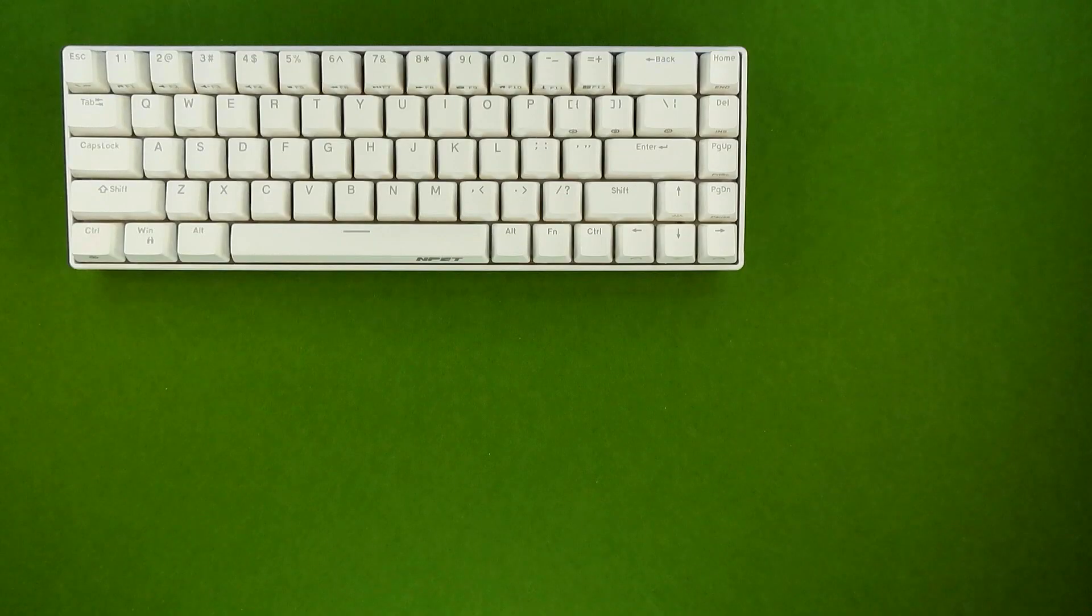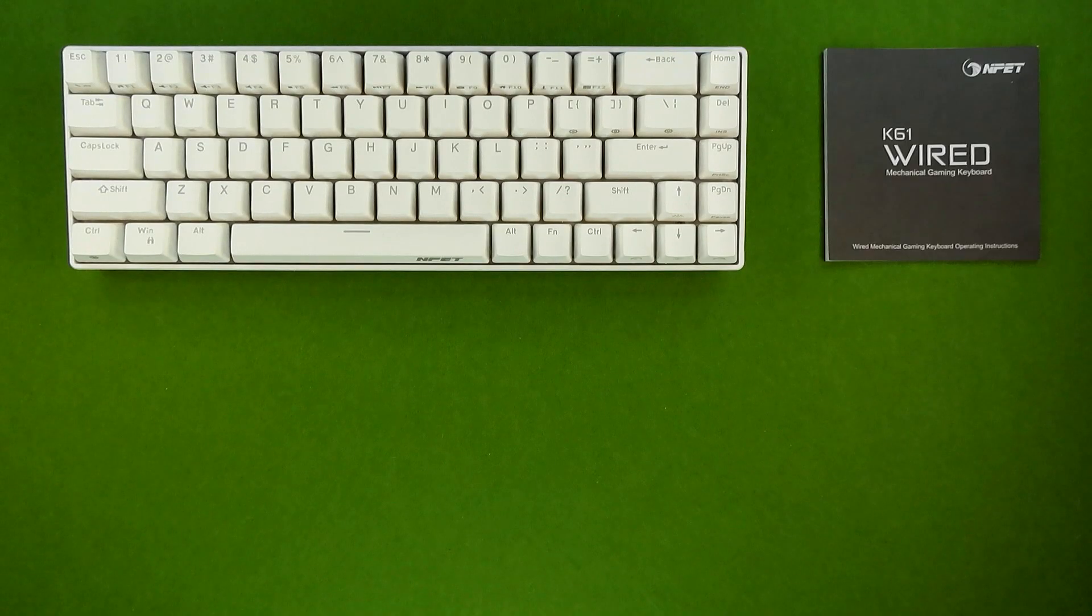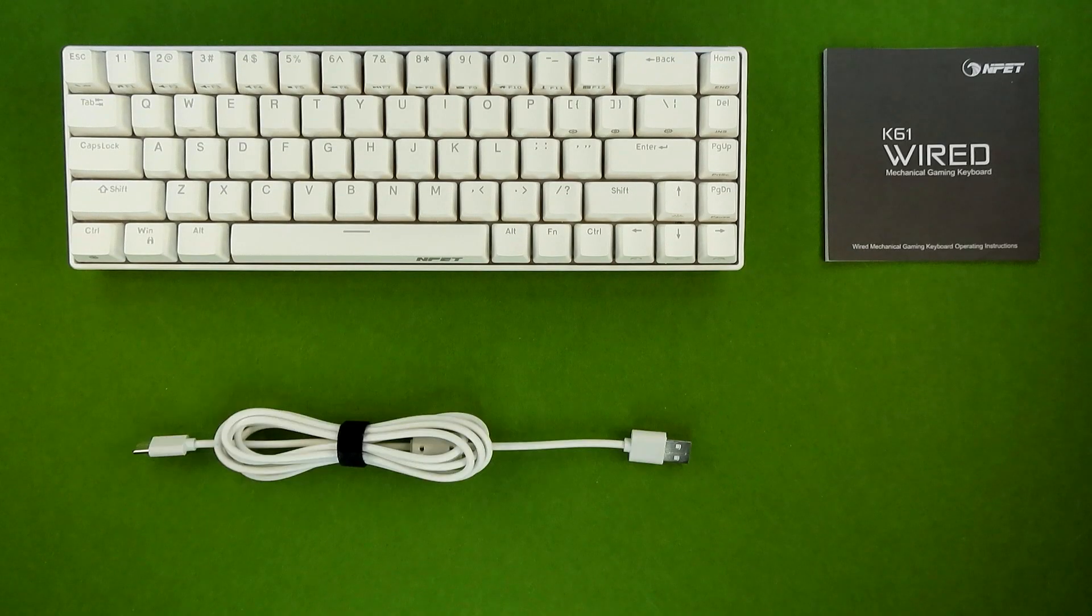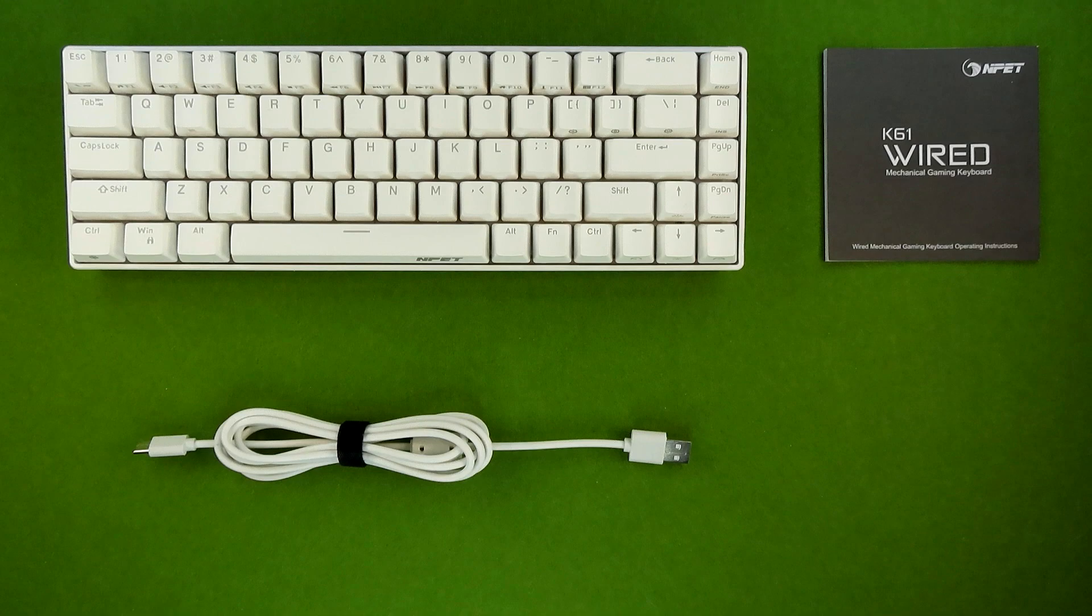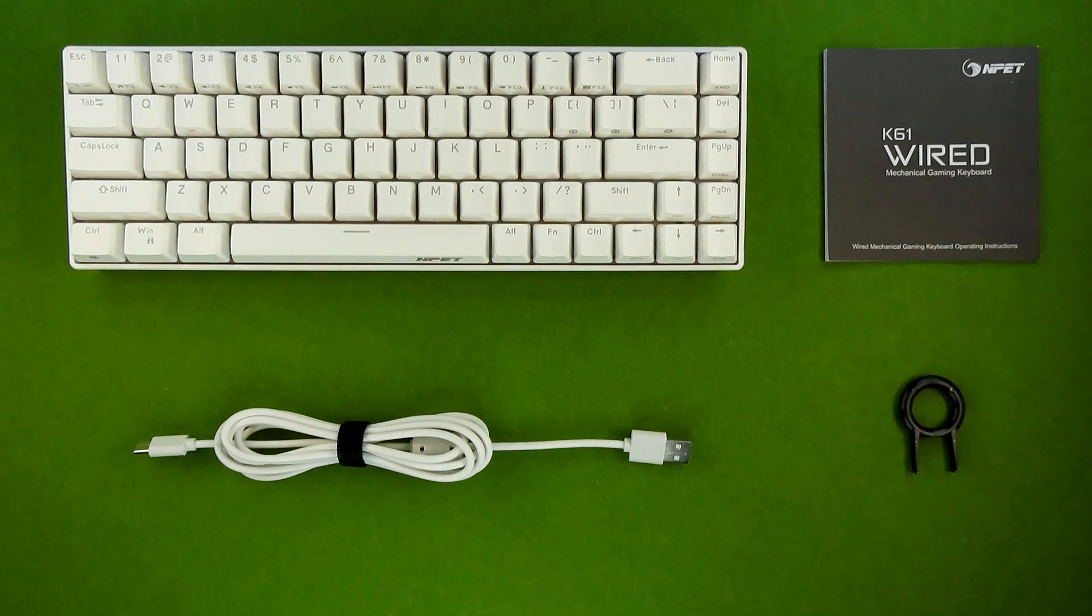Inside the box, you received the keyboard itself, the manual, a USB 2.0 cable with a Type-C connector, as well as a keycap puller.